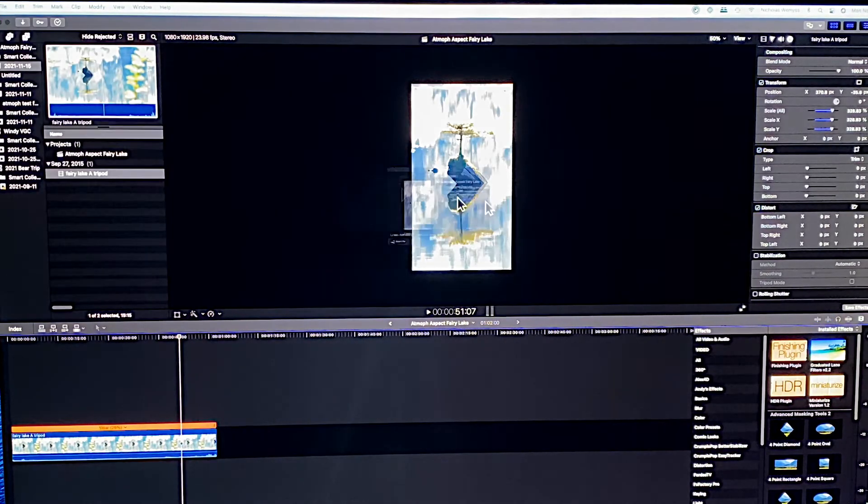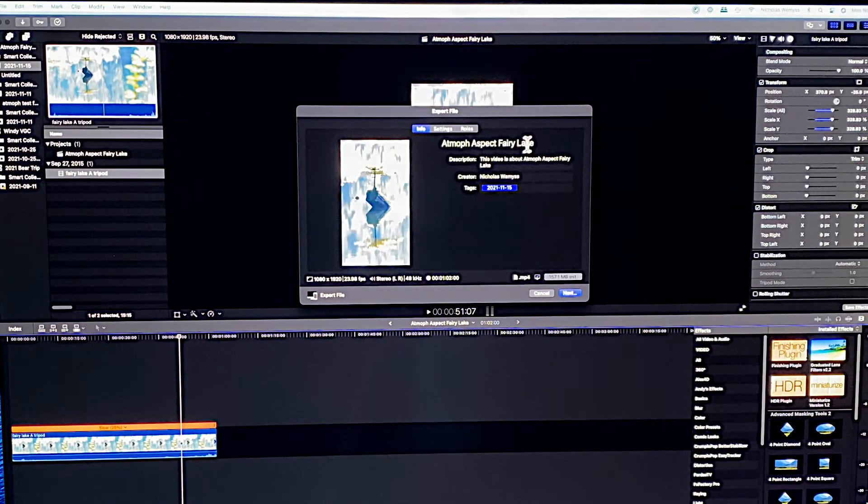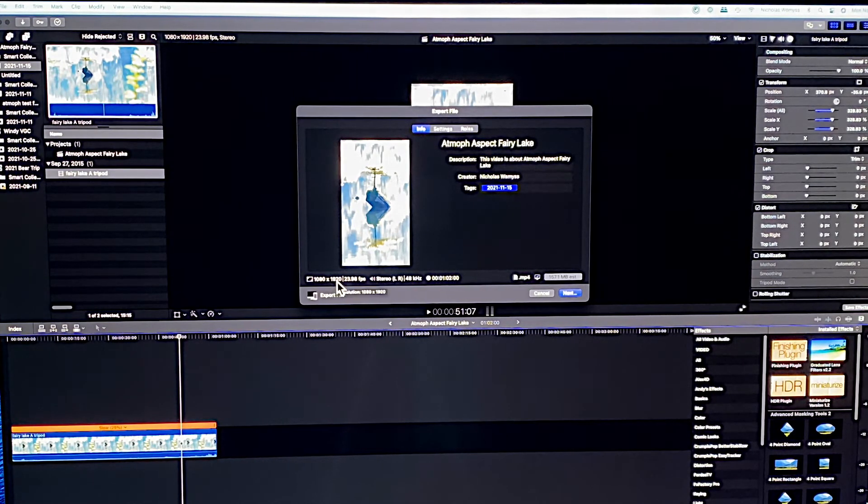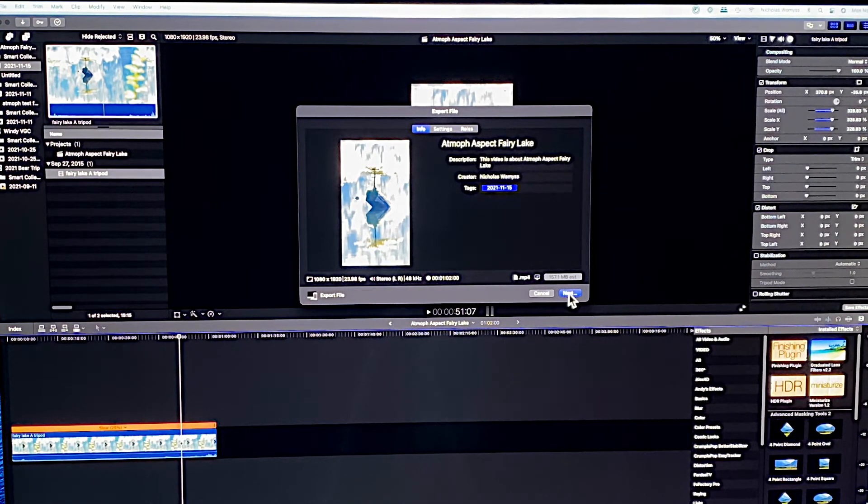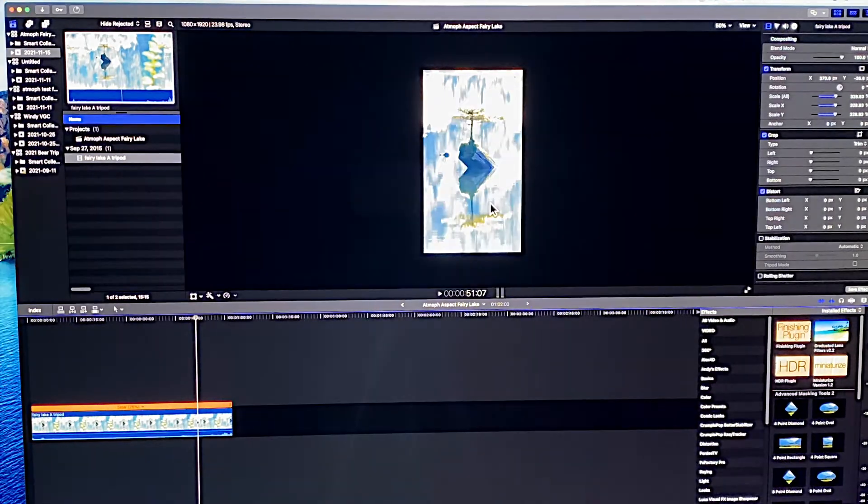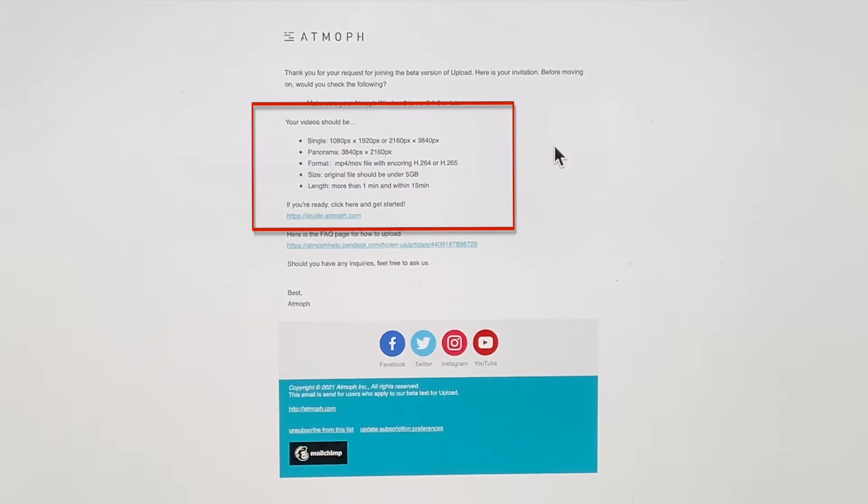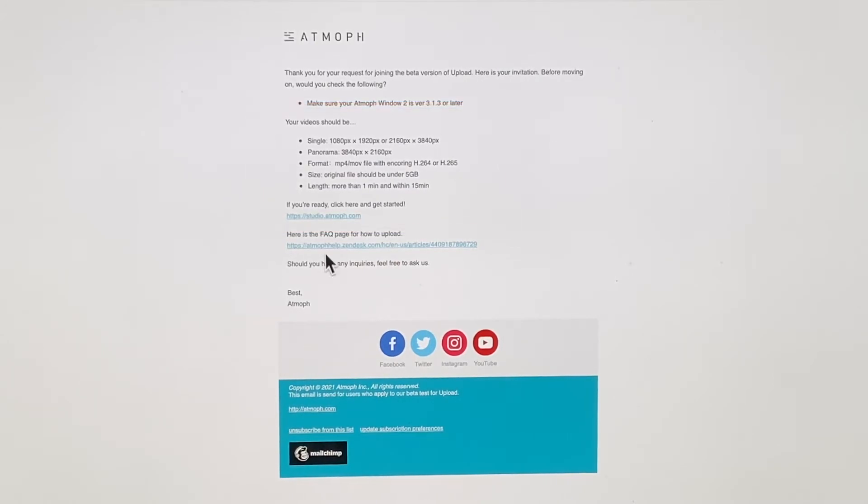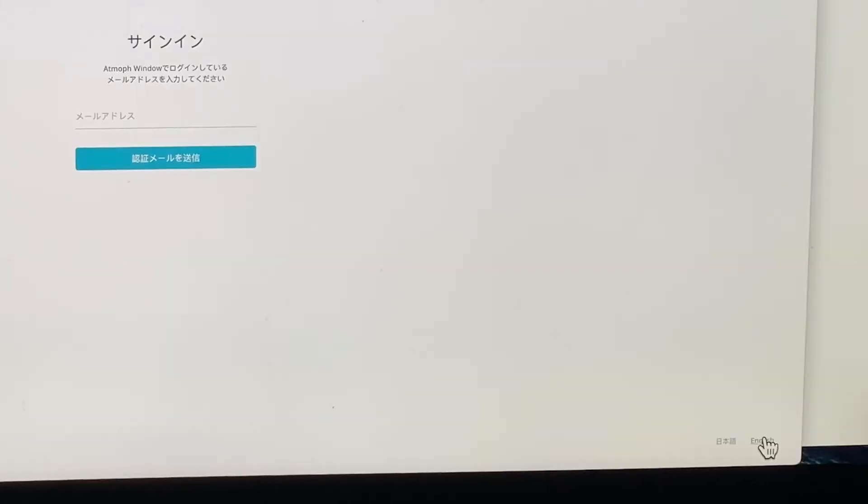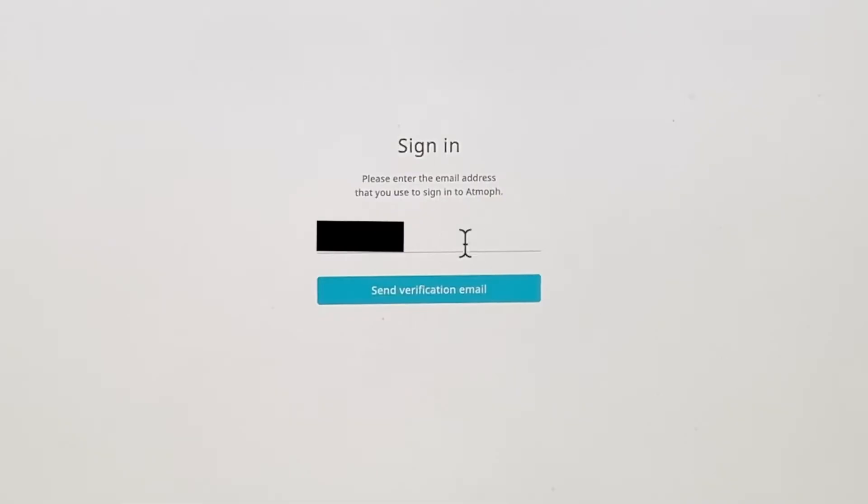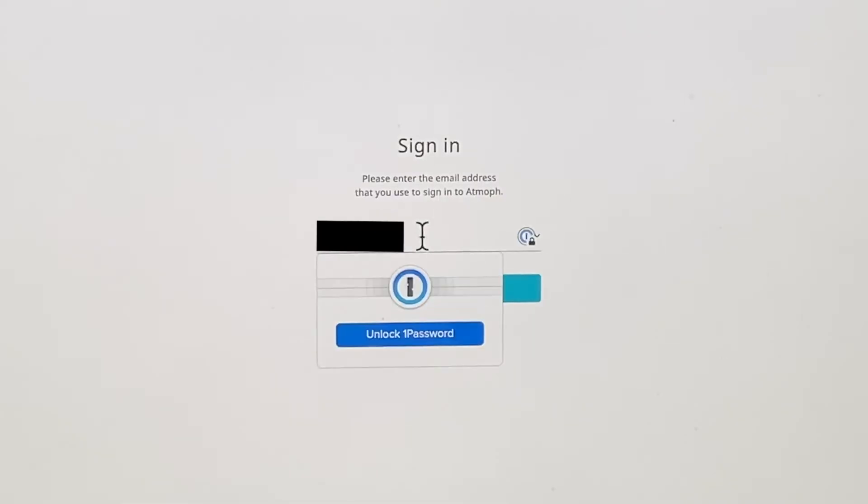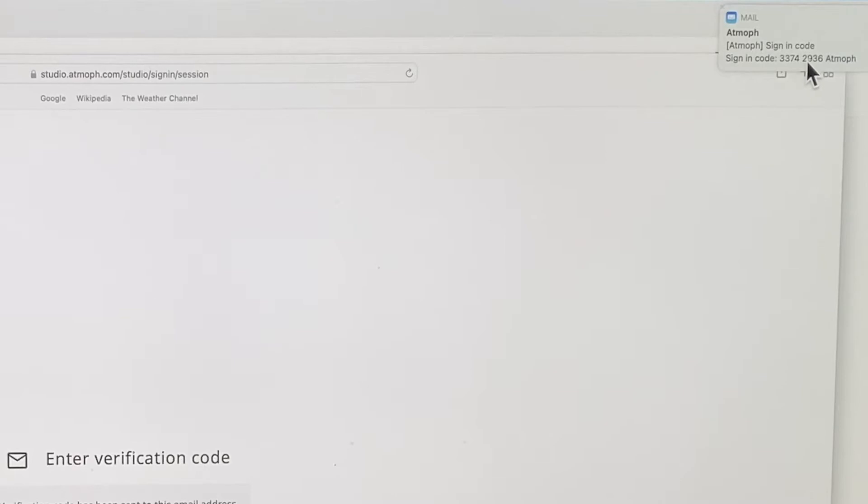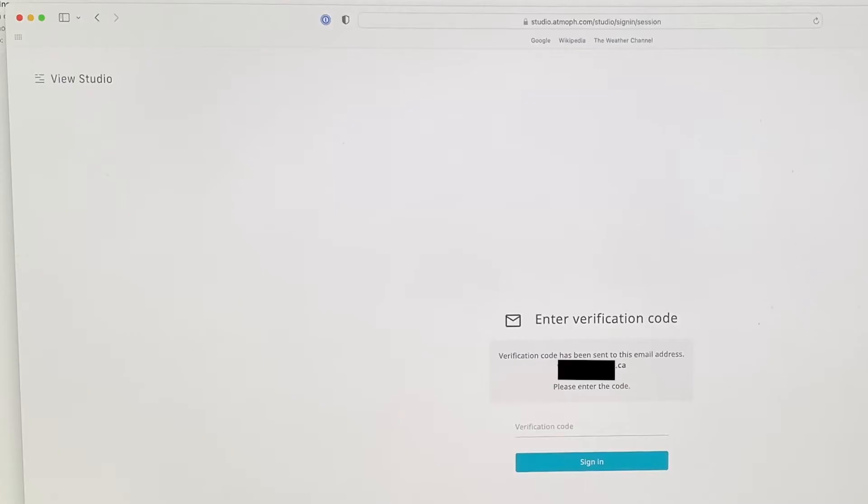For the file, Fairy Lake, again 1080 by 1920, and it's going to my desktop. How do you upload? So I had an invitation from Atmoth that said that I could participate in the beta version. It says if you're ready, click here and get started. So you click on that. Unless you're Japanese, you want to go to the bottom here and click in the corner where it has English, and then that makes more sense. Then there's your email. It's going to send you a verification code. I just got it here. Paste it in there. Sign in.